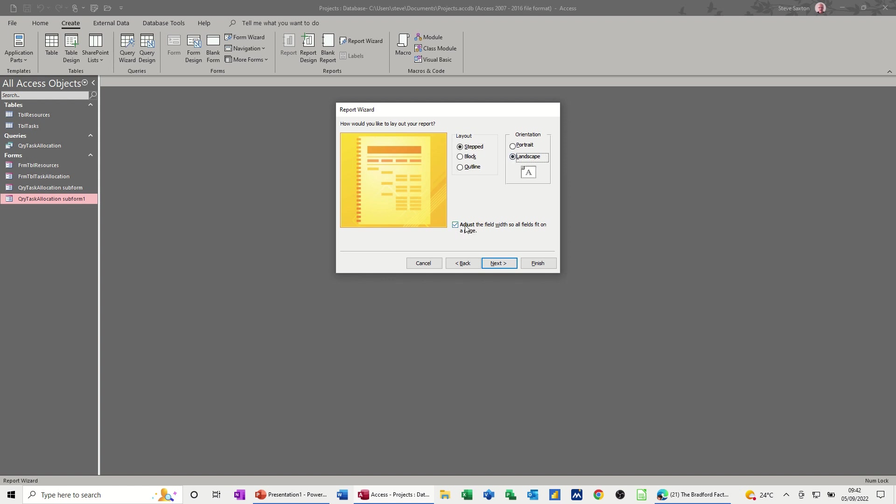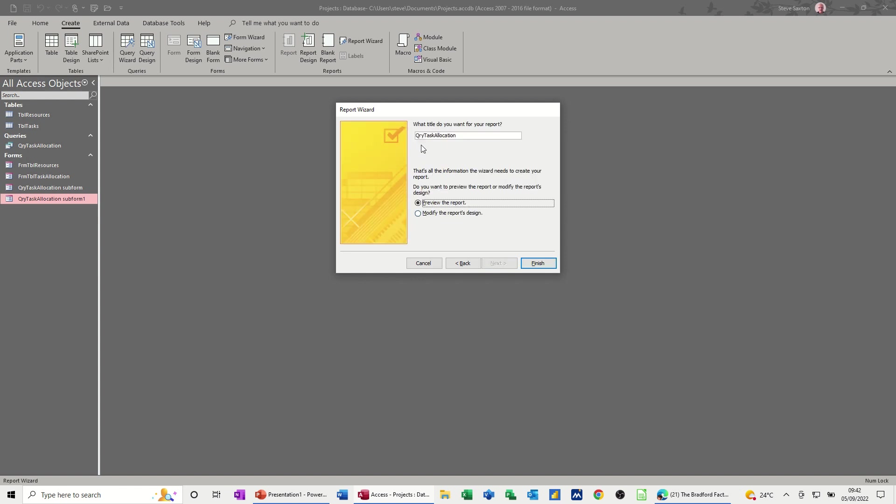Landscape. That is ticked, but in my experience it never does it anyhow. Things will be truncated and I will have to fix it. And then I'm going to put RPT in front of that. And finish.